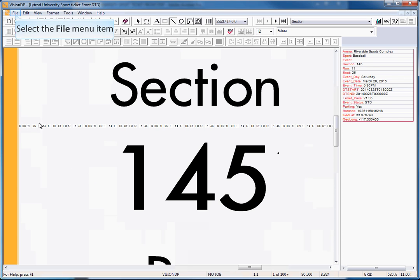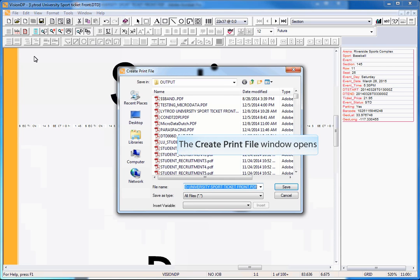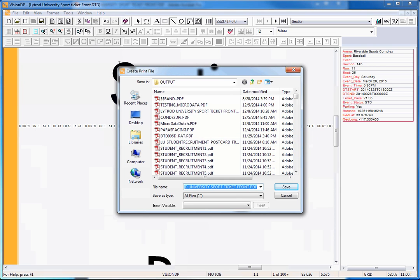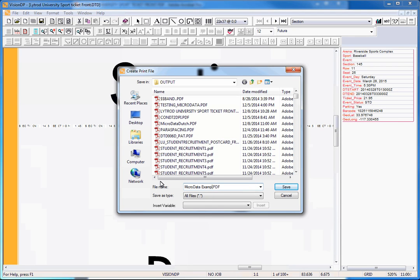Click on File, Save as PDF. Name your PDF file, and click Save.